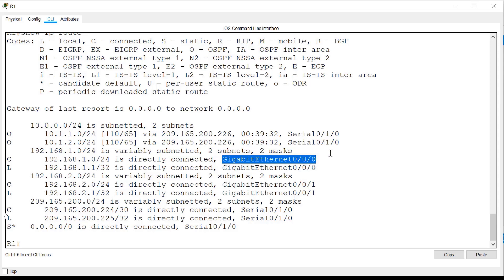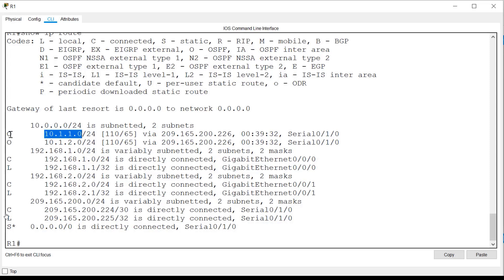Now let's look at the entry for network 10.1.1.0. This entry has a route source of O, which indicates that it was learned via OSPF routing. After the network address,